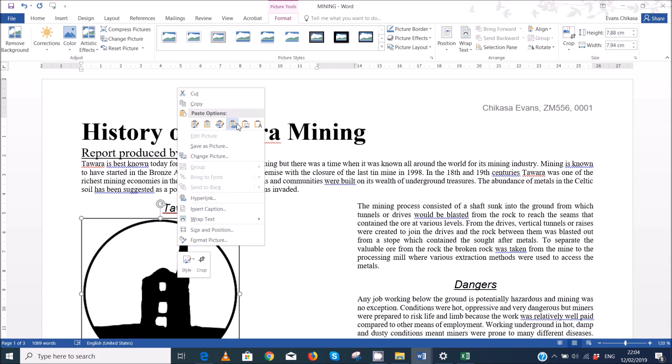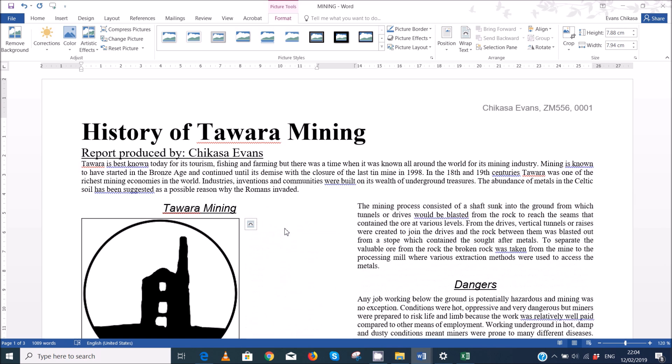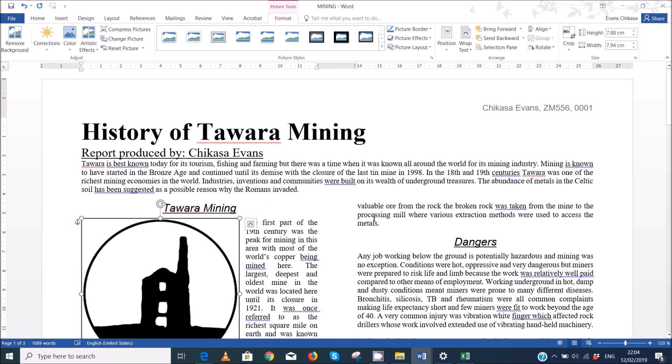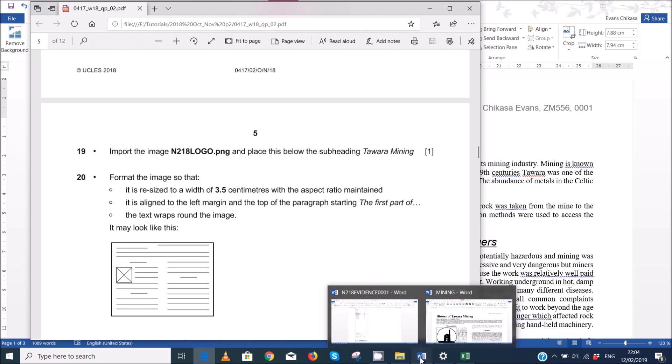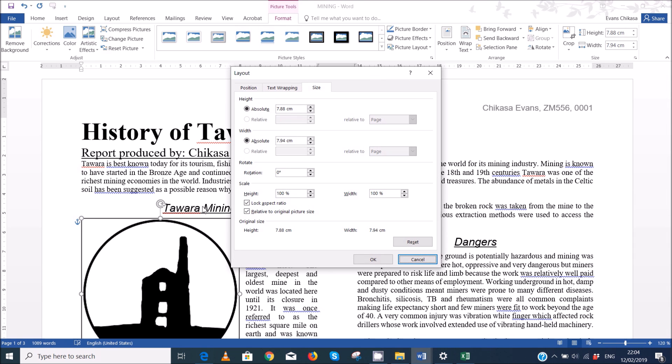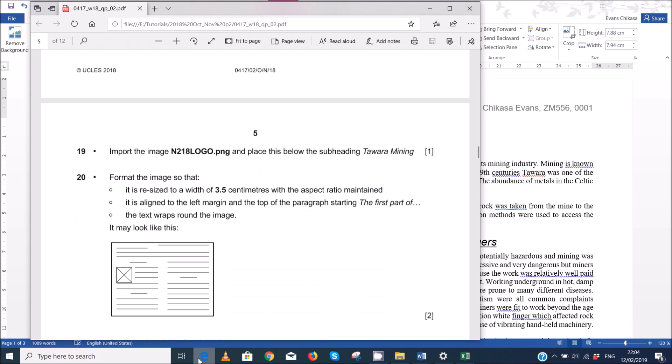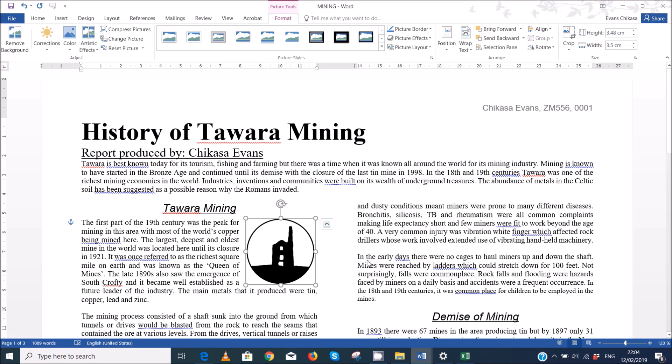And then once it's inserted, then go ahead and wrap the text around this image. So just select square. The next thing that you need to do is to check about the dimensions we're supposed to resize. Resize it to a width of 3.5 centimeters with aspect ratio maintained, go ahead and resize it. It's very easy to resize, just go to size and position, make sure that lock aspect ratio is selected and the dimension is supposed to be 3.5 centimeters width. So make sure that it is 3.5 centimeters, automatically to change the height.